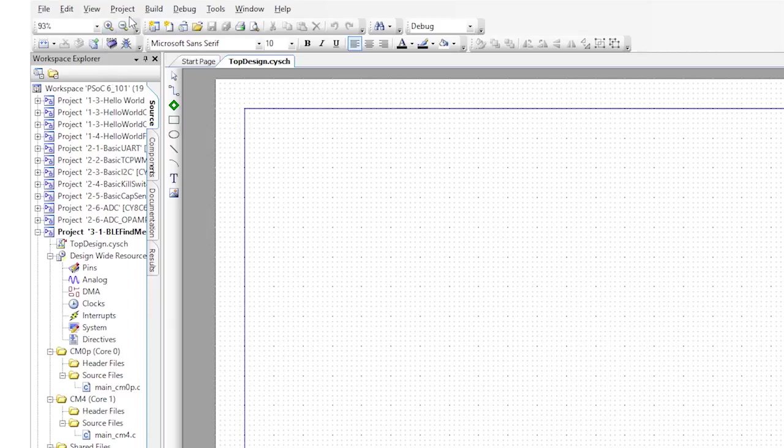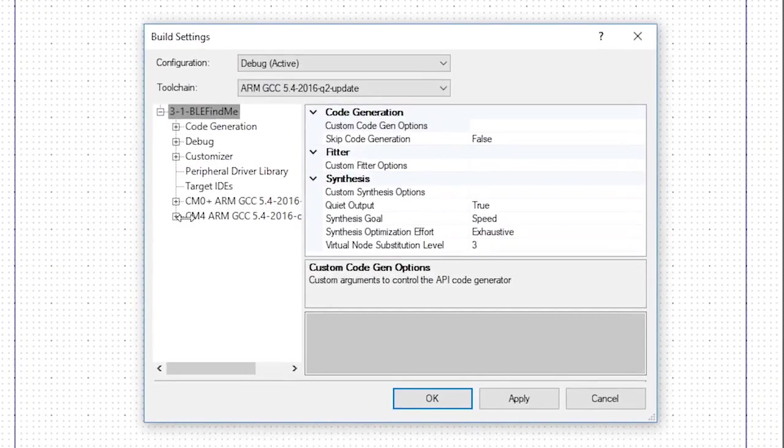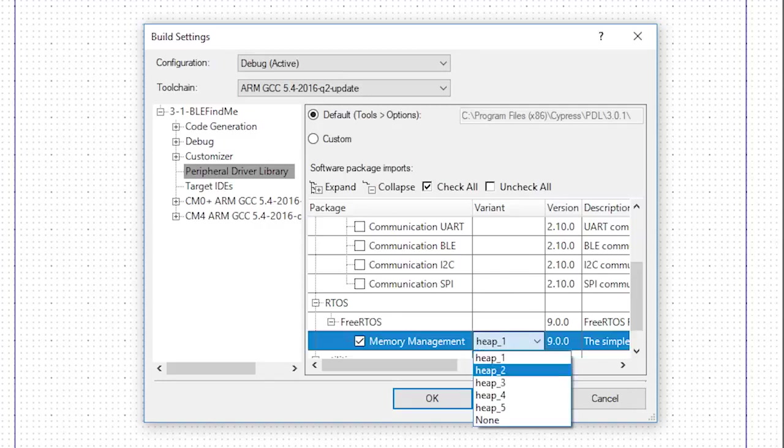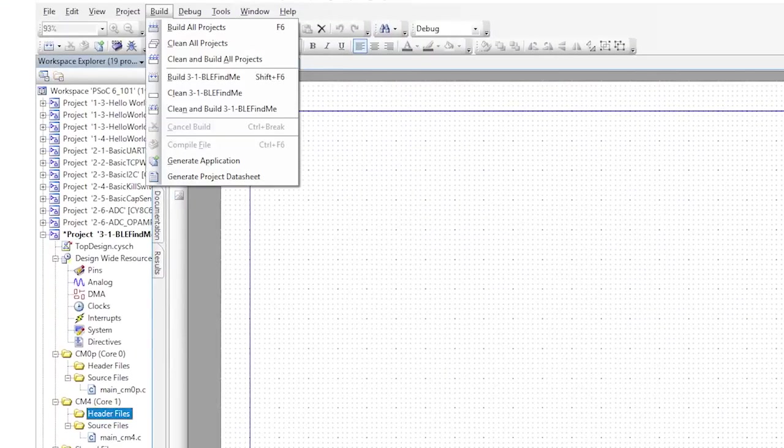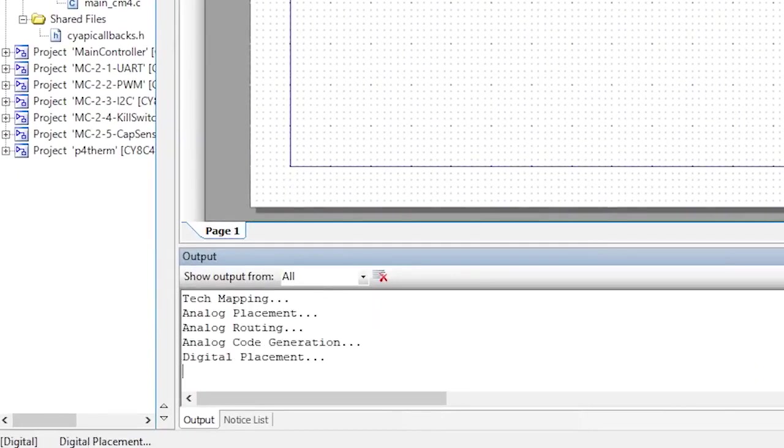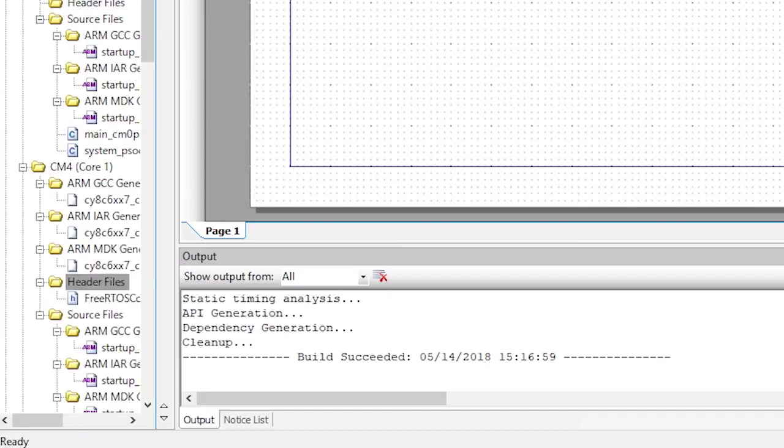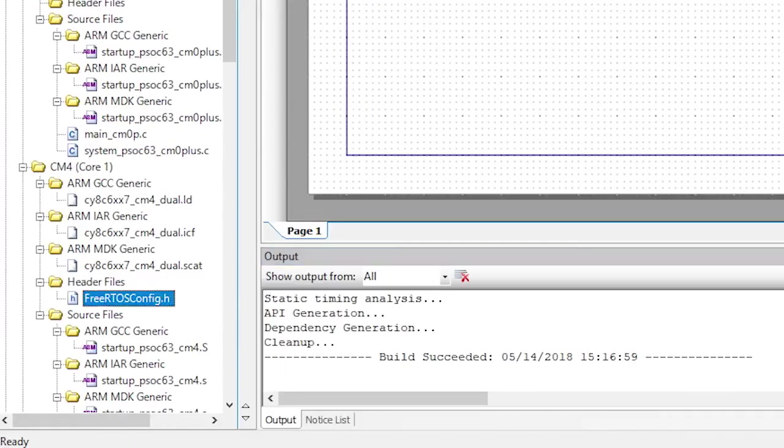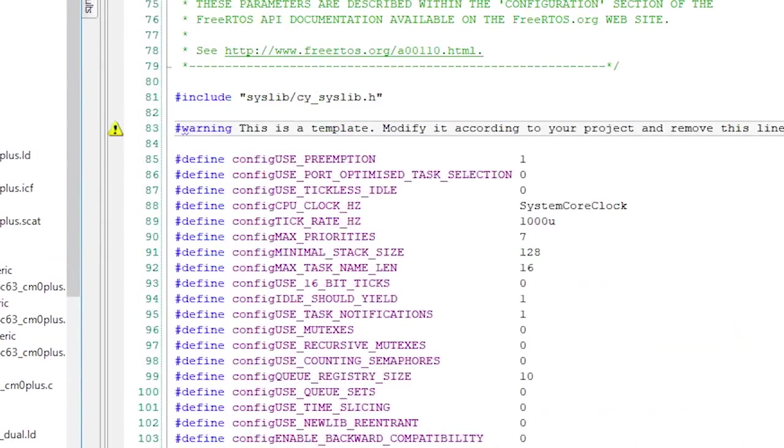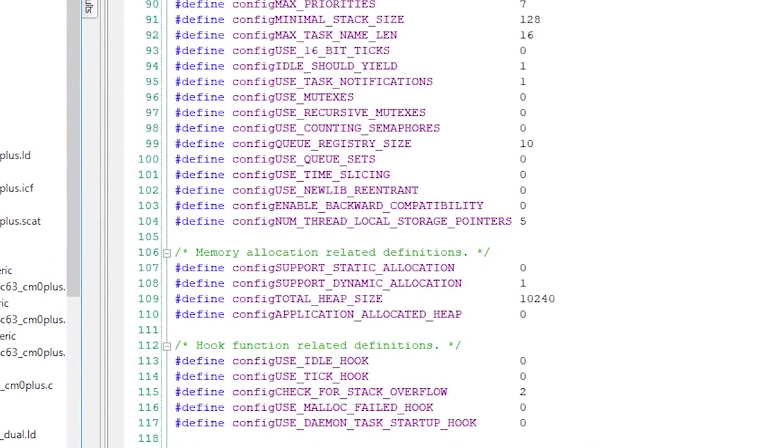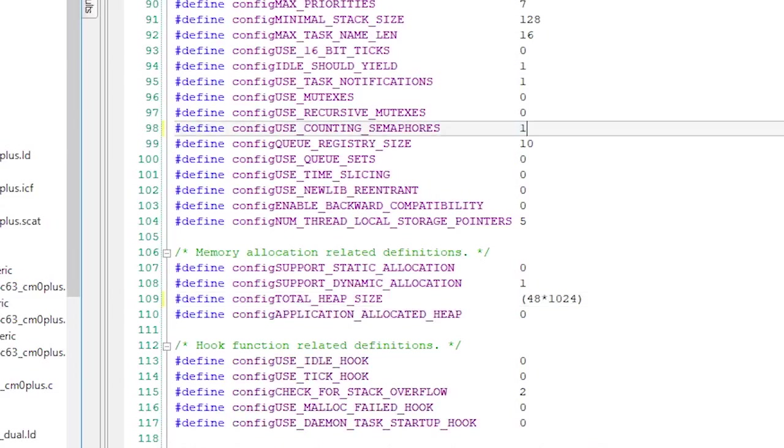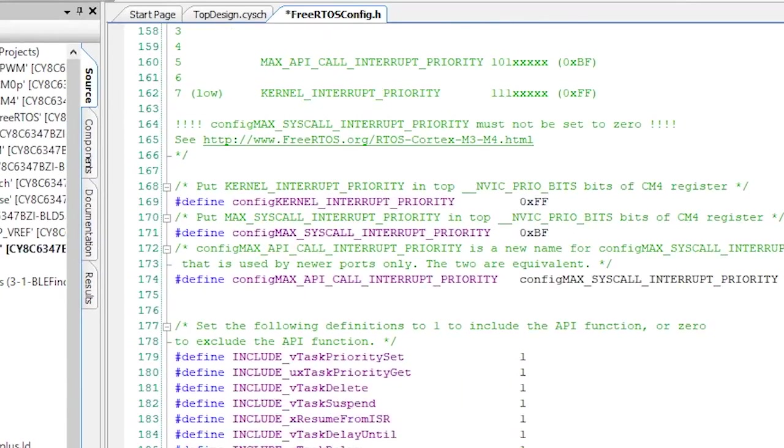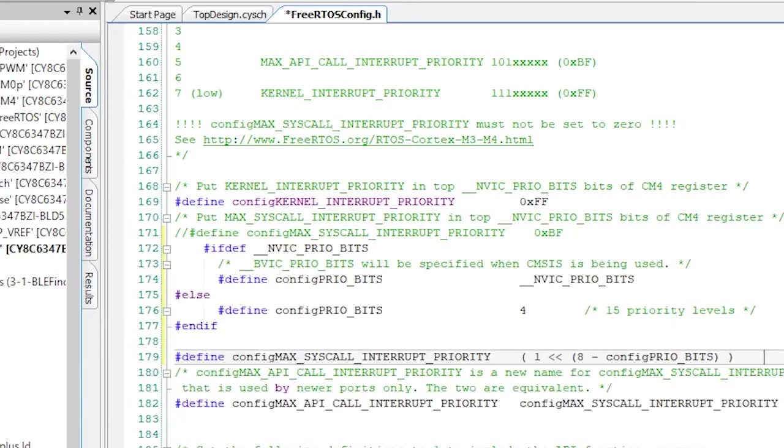I'm going to use Printf and FreeRTOS, so change the build settings to enable both of those libraries, just like almost every chapter so far. In FreeRTOS.h, turn off the warning, increase the heap size, enable semaphores, and modify the syscall priority.